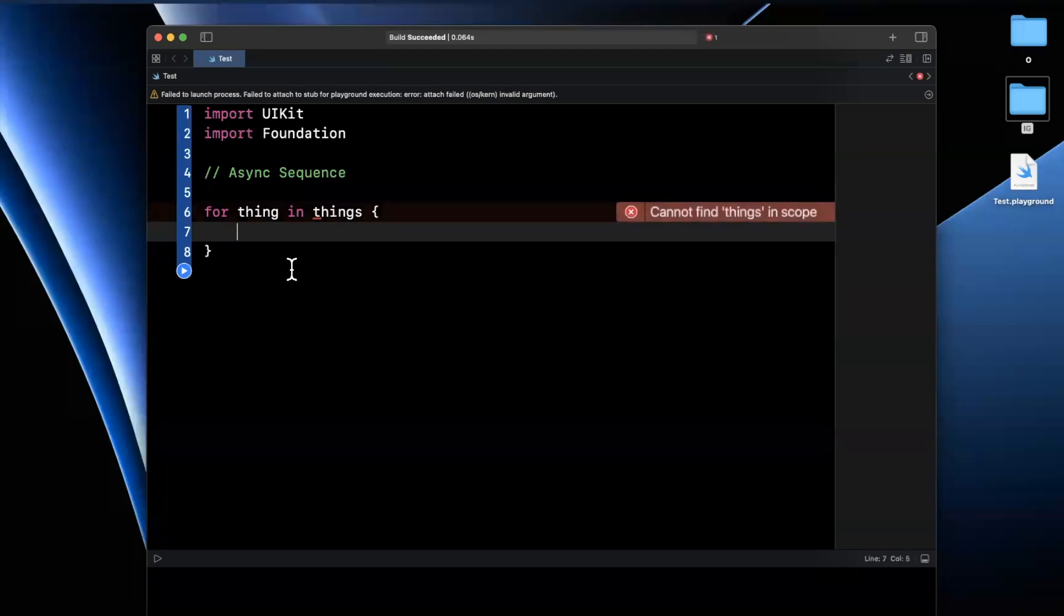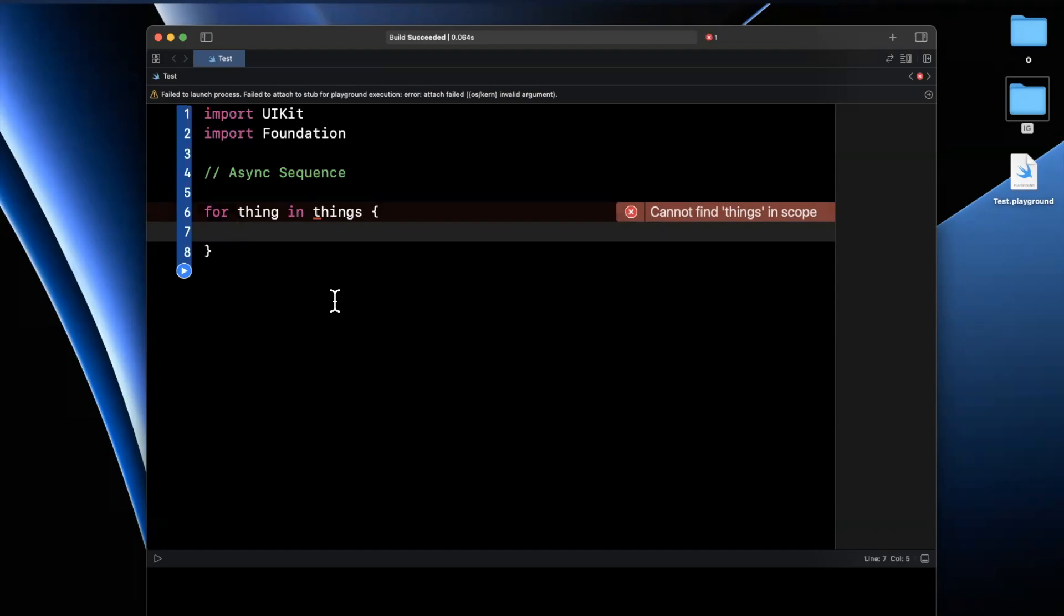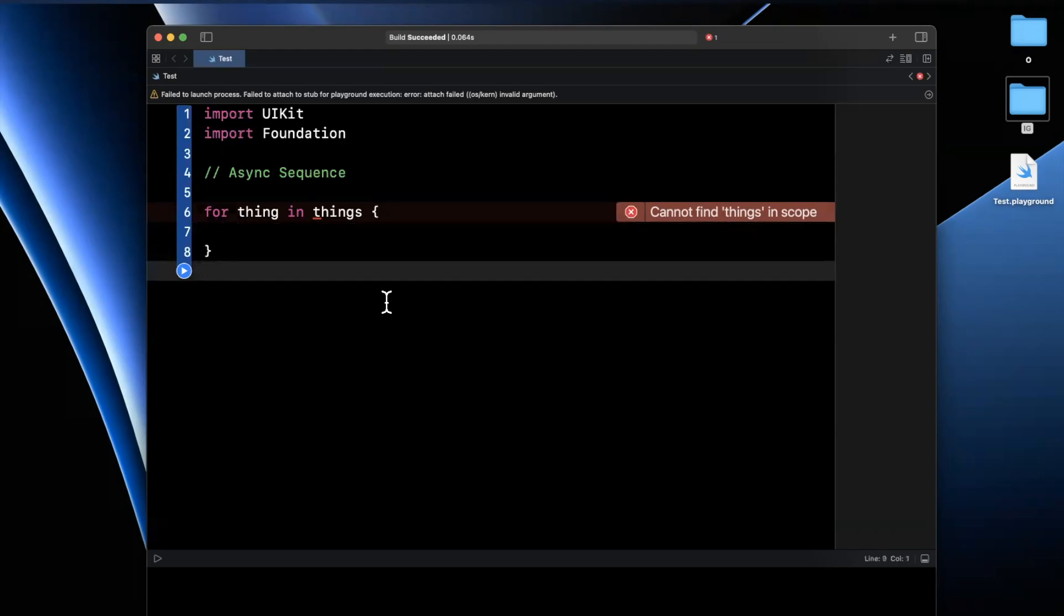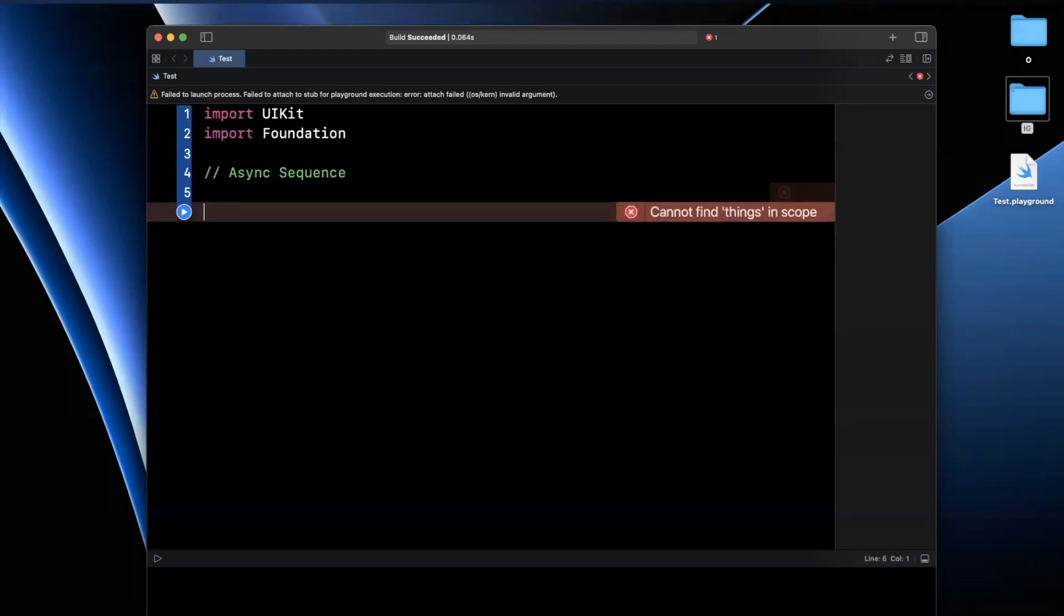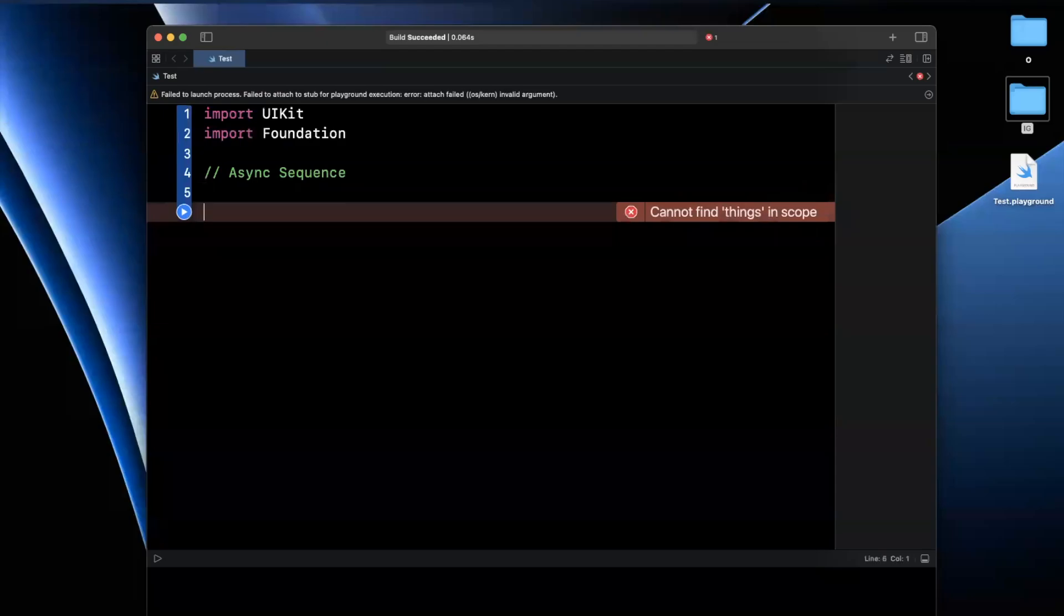The simplest example is an API call. Traditionally, you would use something like a dispatch group for those of you that are familiar, to be notified in aggregate when all perhaps 10 of these things are done. Because the work is done in parallel, we need a dispatch group to observe and be notified when everything is done. Async sequence is a paradigm where we can accomplish the same thing, but in a much nicer way.